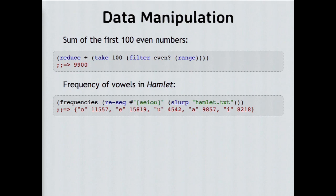A little more complicated: I've written a one-line program to count the occurrences of vowels in a piece of text. I slurp in the text from a file, run a regular expression — the hash-quote is syntax for a regular expression — to find all the vowels and return them in a sequence, then call a library function to compute how often each vowel occurs. You can see there are about 11,000 O's, 15,000 E's, and so on. Clojure is a very expressive, very powerful language. People say: I got into it for the concurrency but I stayed for the data structures.